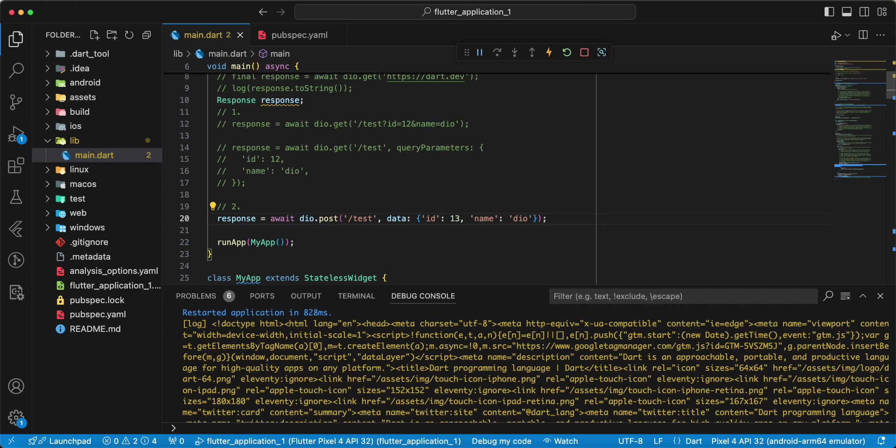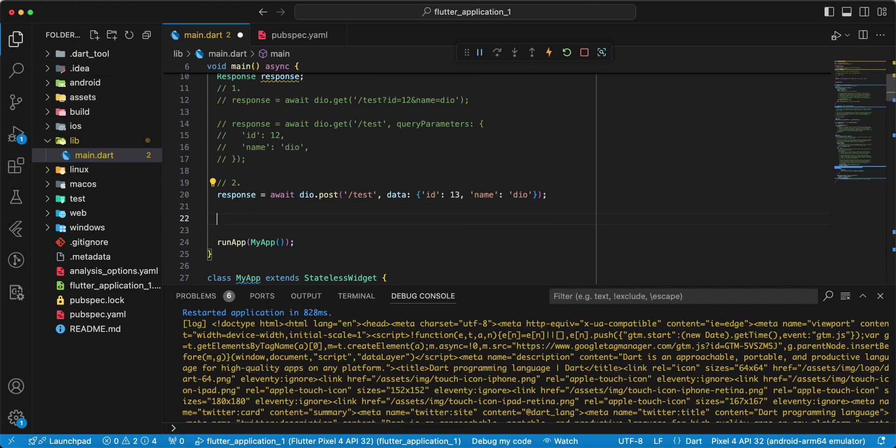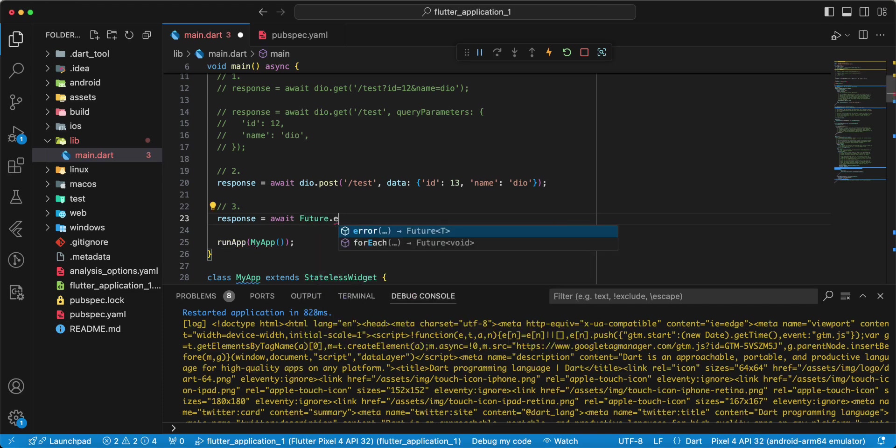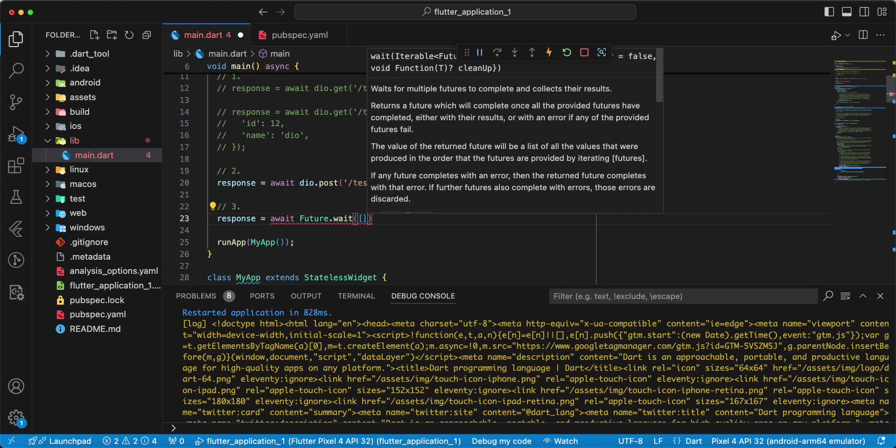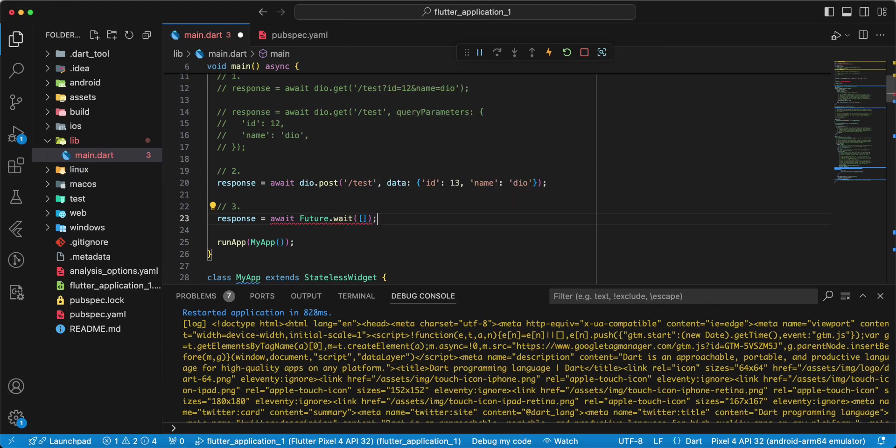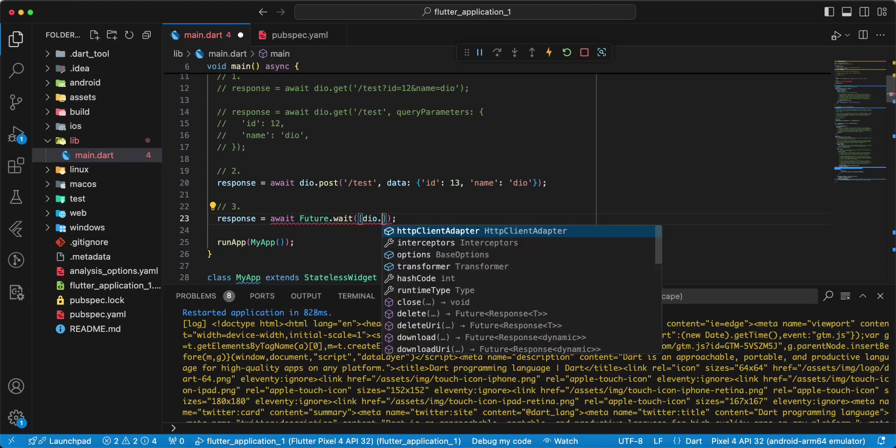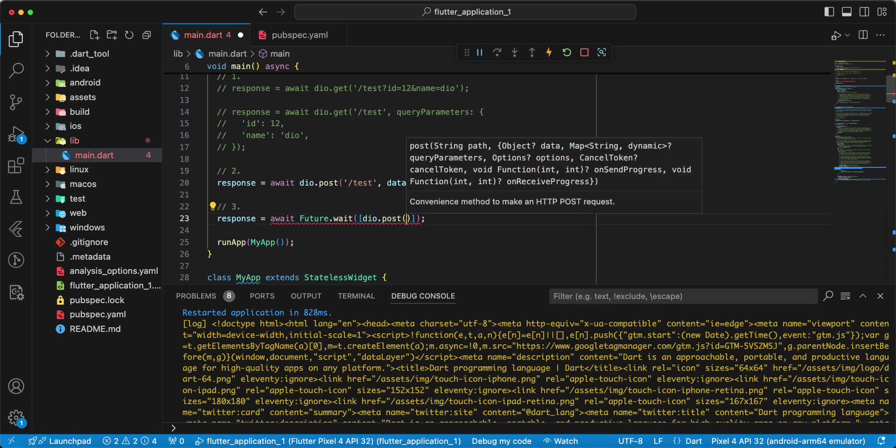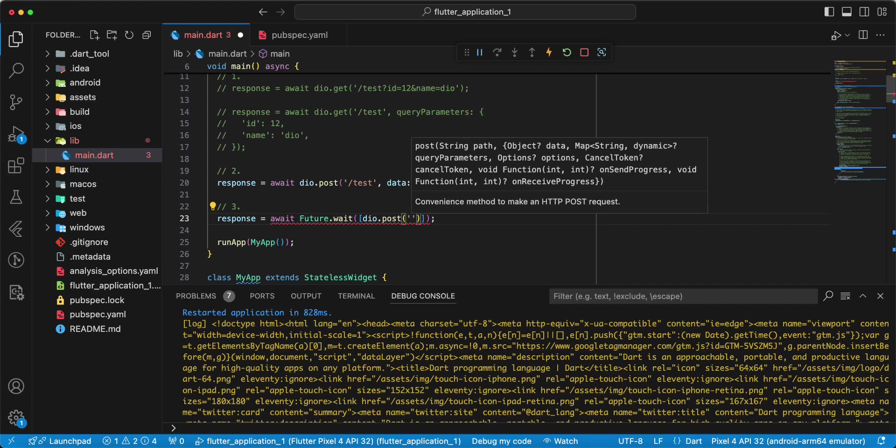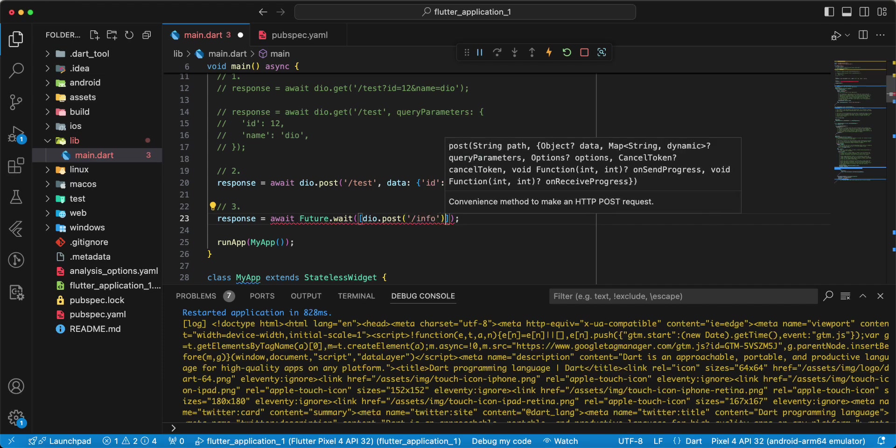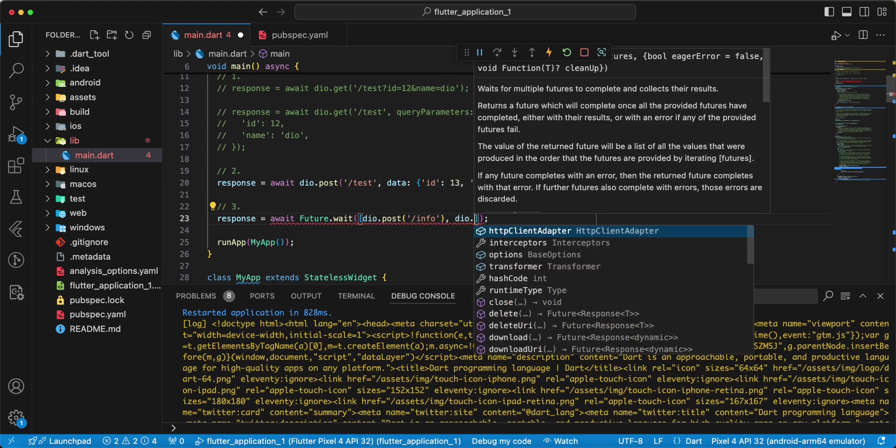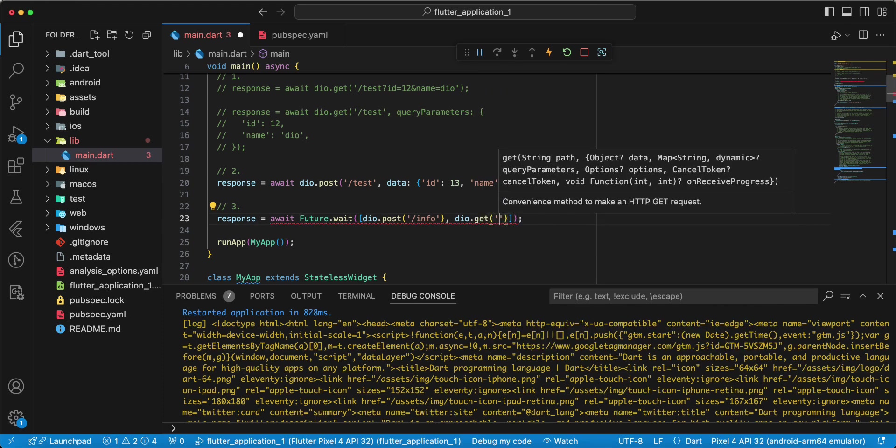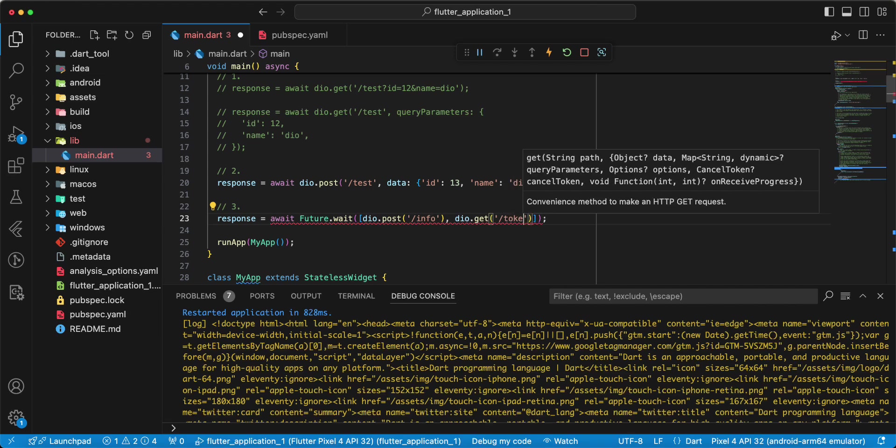Next, performing multiple concurrent requests. Write response, write await. Then we write future.wait. Write dio.post, write info. Then we write dio.get, write token.